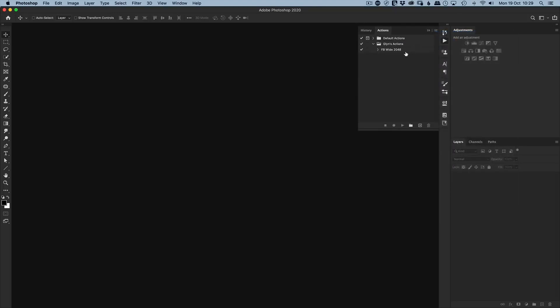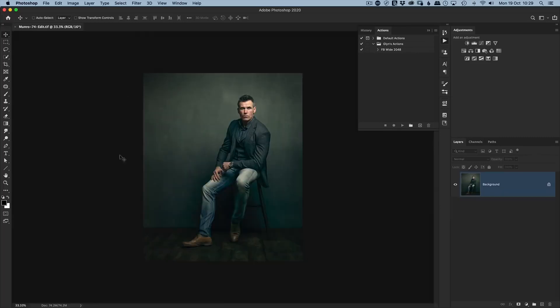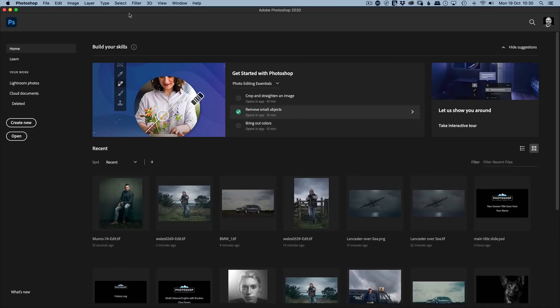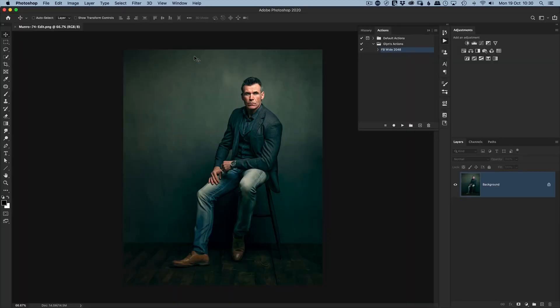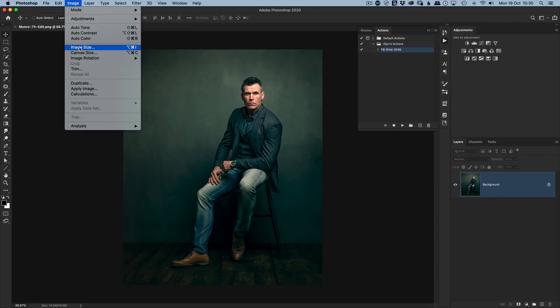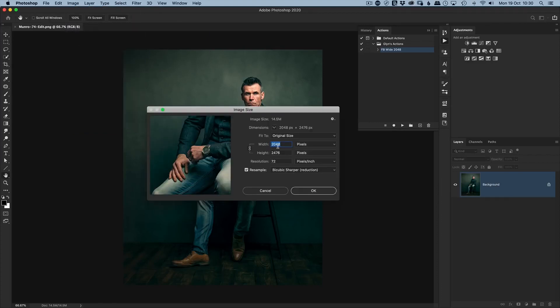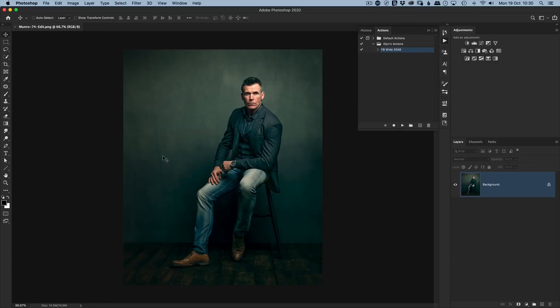The problem comes with portrait-orientated images. If I open a portrait image — like this one of my friend Ian Munro — the width is the shortest side and the height is the longest. If I run the Facebook action on it and check Image Size, the width has been set to 2048, but now the height is 2476 pixels. We need the longest edge to be 2048, but the action recorded the width, not the height.